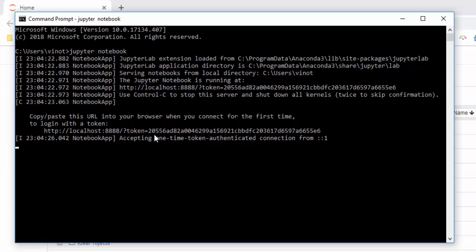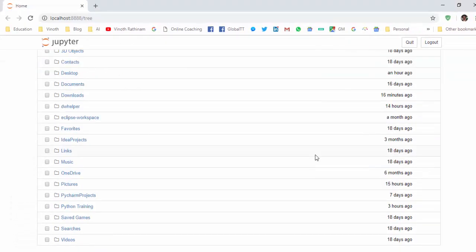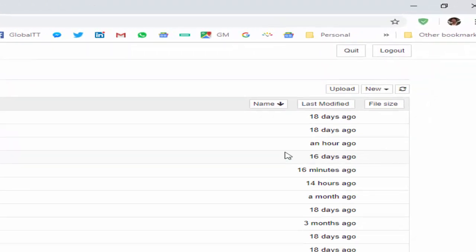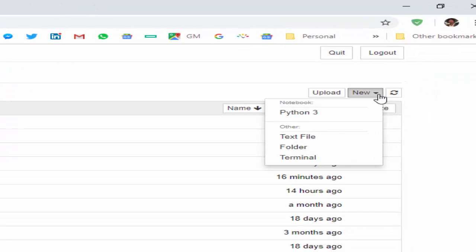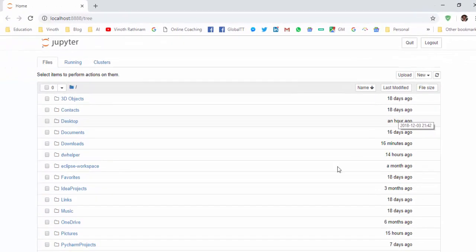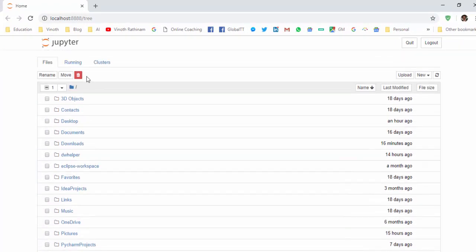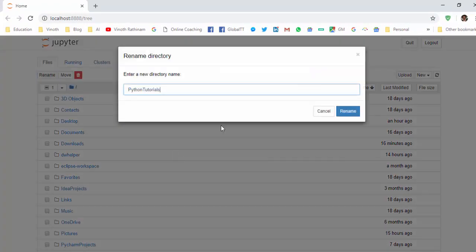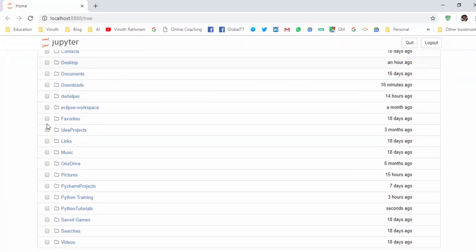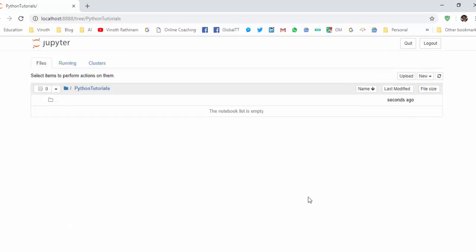Now we will create a folder. Click on 'new', click on 'folder'. The folder is created. Just select and rename it 'Python Tutorials'. We have created the folder named 'Python Tutorials'. Go inside this.